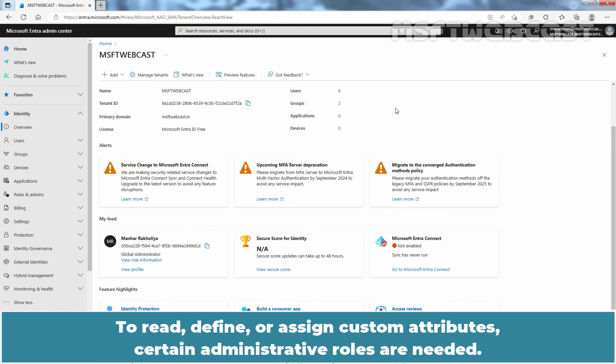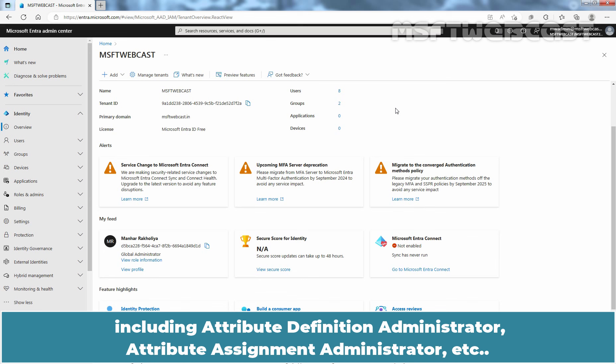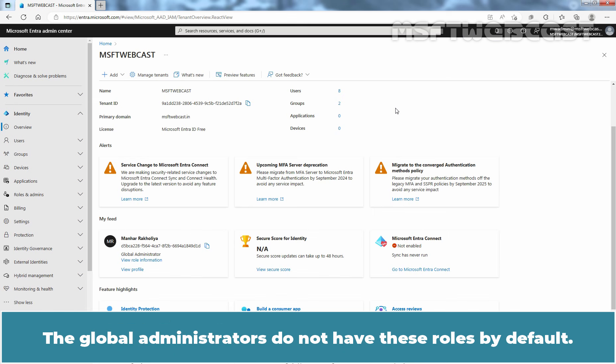To read, define, or assign custom attributes, certain administrative roles are needed. Microsoft Entra ID provides built-in roles to work with custom security attributes, including Attribute Definition Administrator and Attribute Assignment Administrator. The global administrators do not have these roles by default.